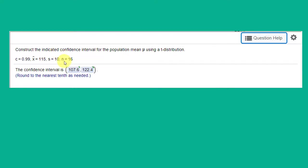If n is less than 30, that would push me to use the t distribution. And here we're given s, which is the sample standard deviation, so that confirms that I should use the t distribution, which is what they've asked for.